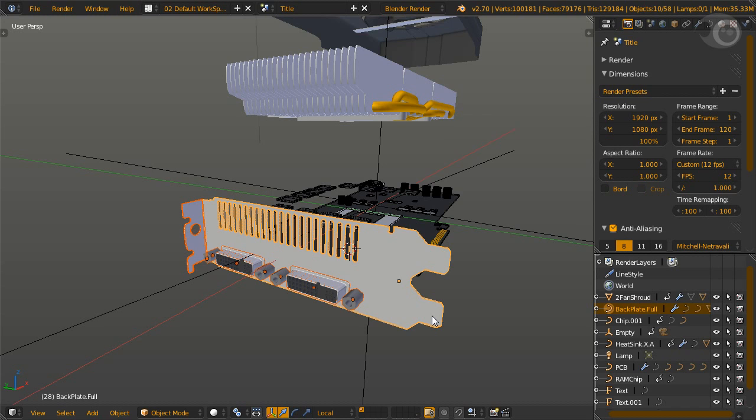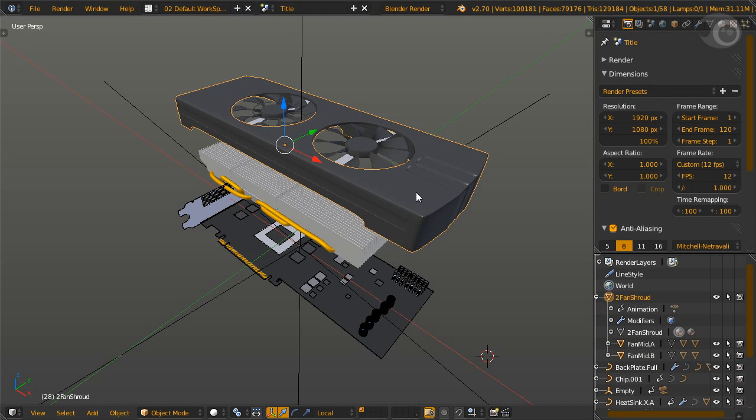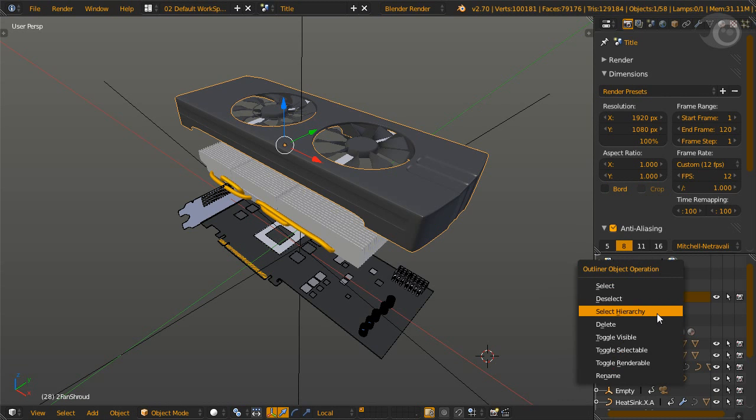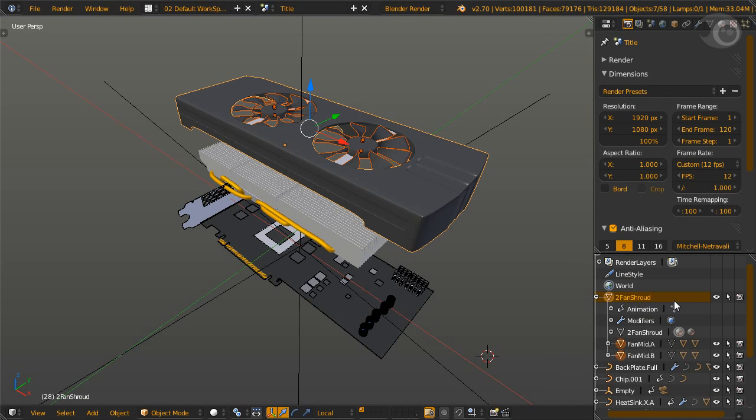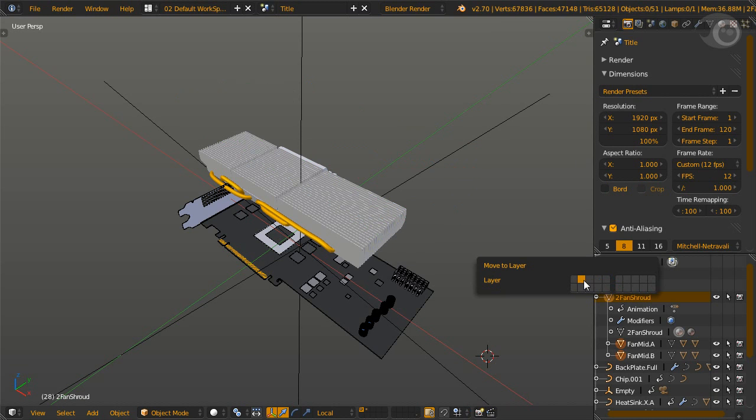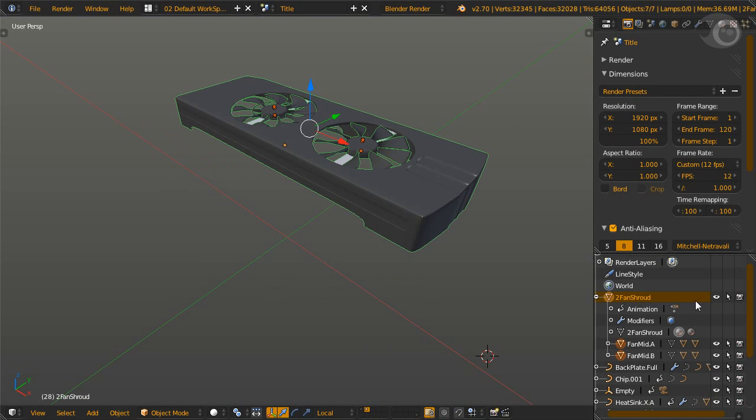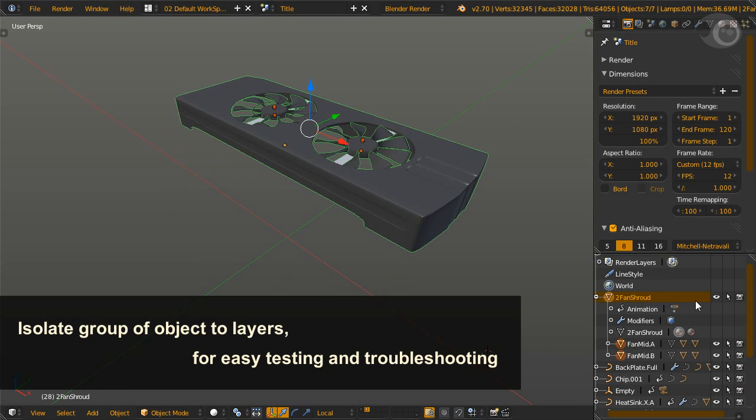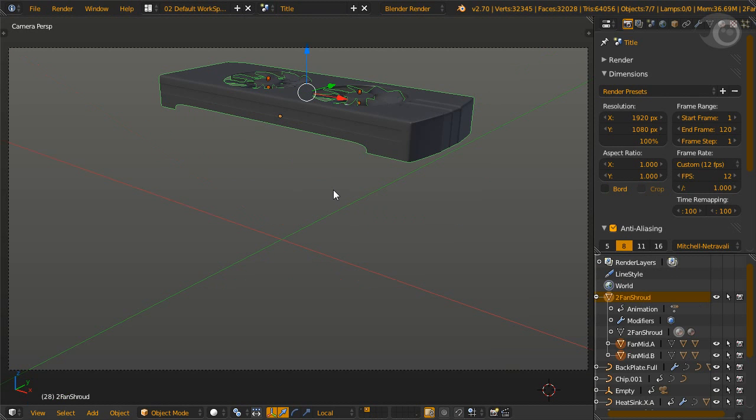Now we need to group the objects. Let's select using the third method, the outliner hierarchy selection. The first group is Shrouds and Fans. Control-G to make this a group, and rename the group to Shroud Fans. Then we move the group to Layer 2. Another tip, we isolate the objects to their own layer, so that later, we can test render them individually. By test rendering them in isolation, we can iron out problems. This is the same method one uses to test lighting. By the isolation method, the problem is smaller, and hence easier to solve.